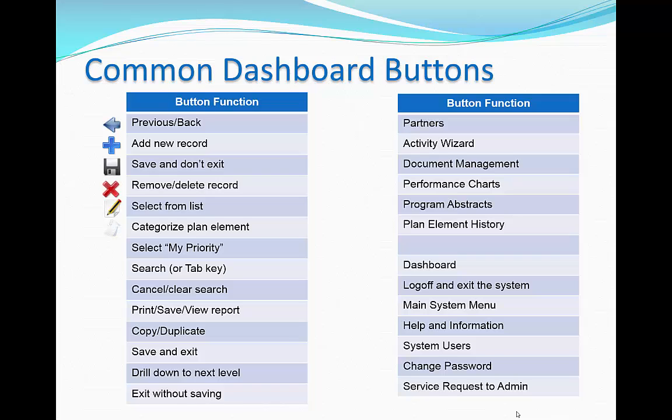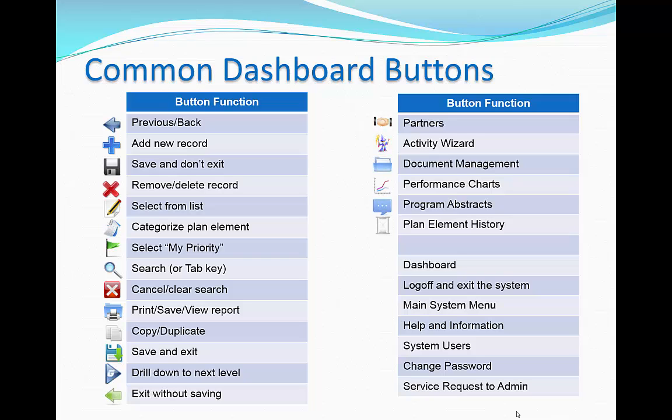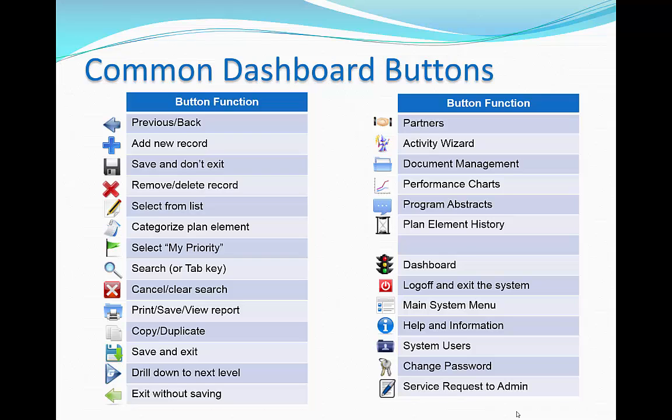The buttons shown here are common throughout the VMSG dashboard system. To improve simplicity and usability of the system, any specific button will perform the same function on every screen. We won't go into detail on these buttons now because we will discuss them as we see them in context throughout this training.